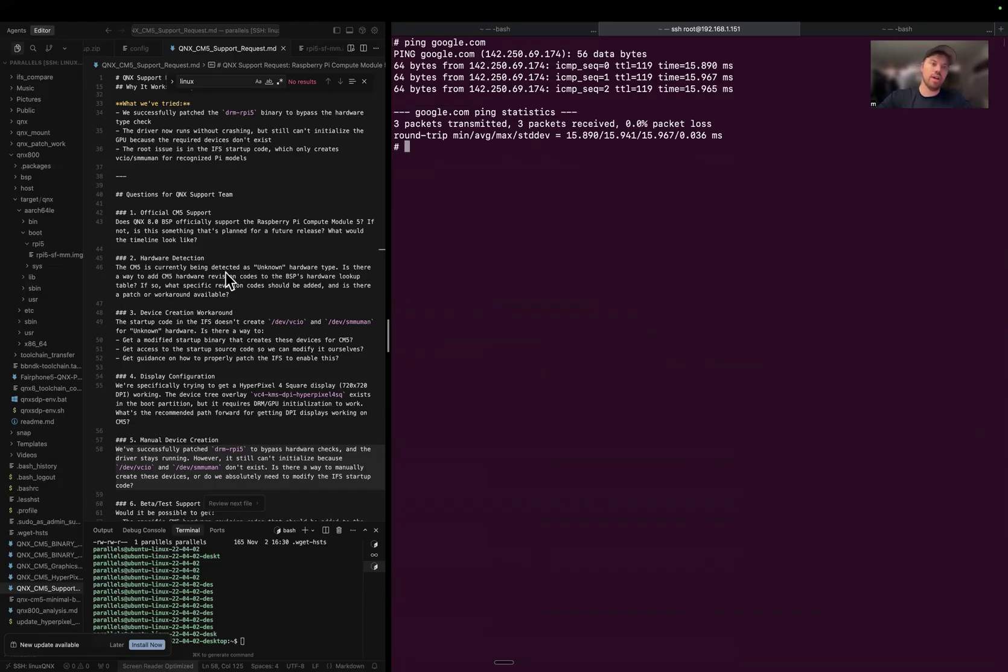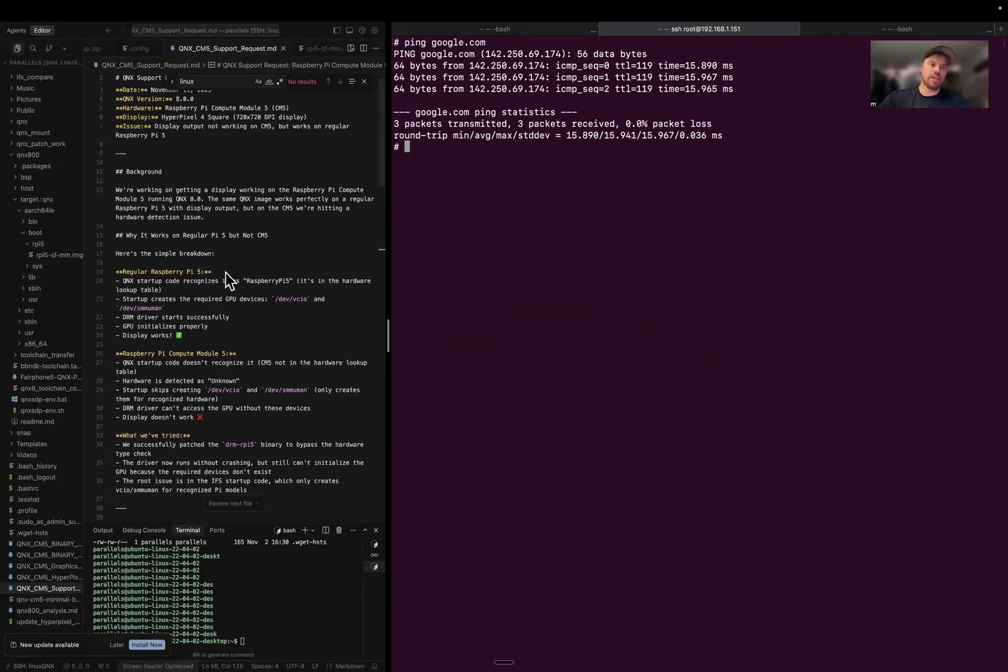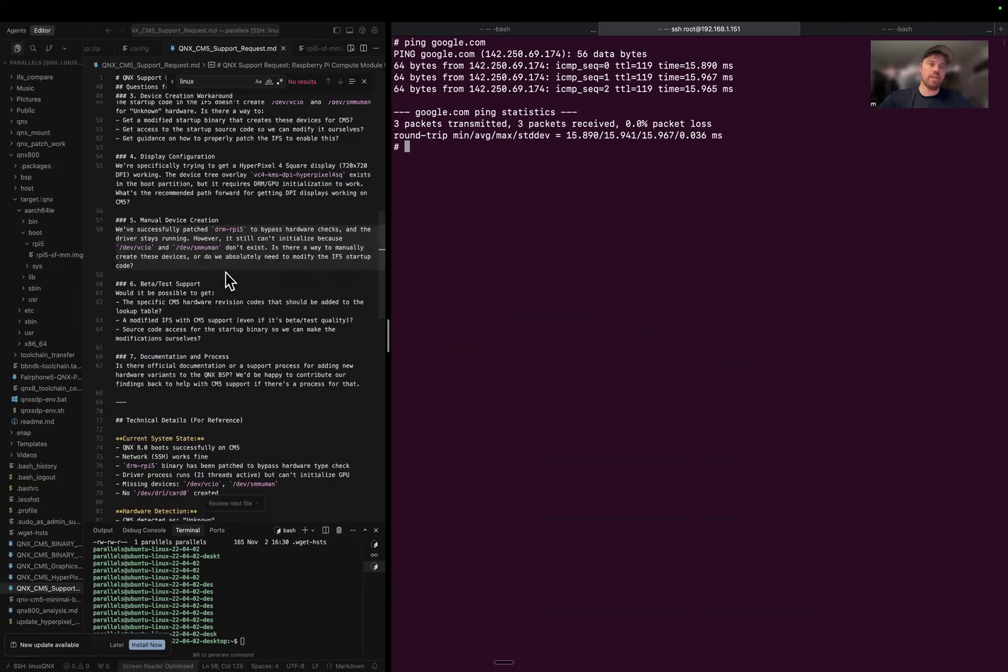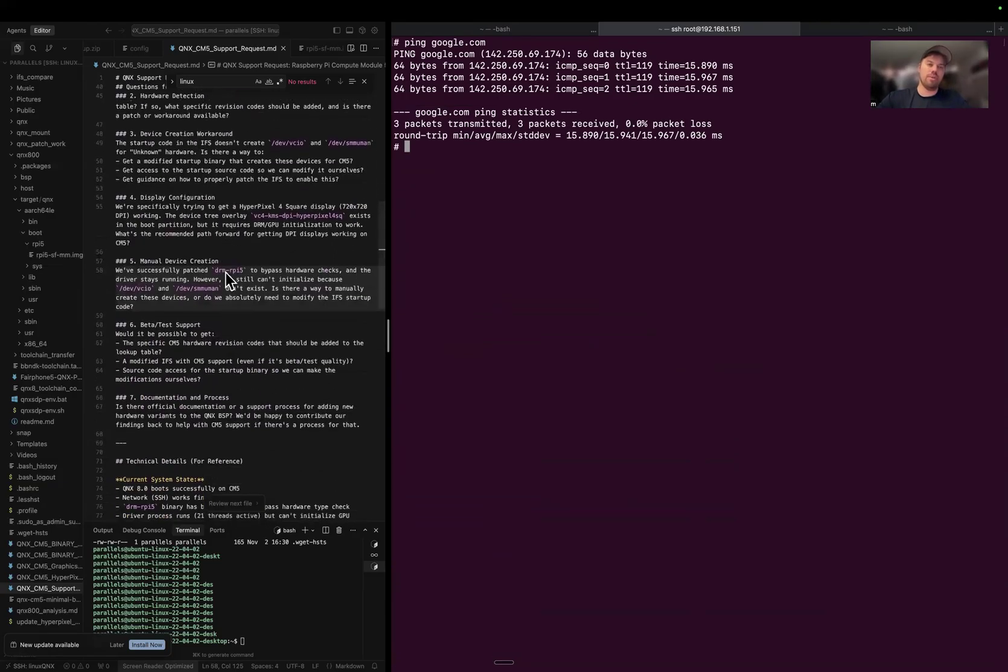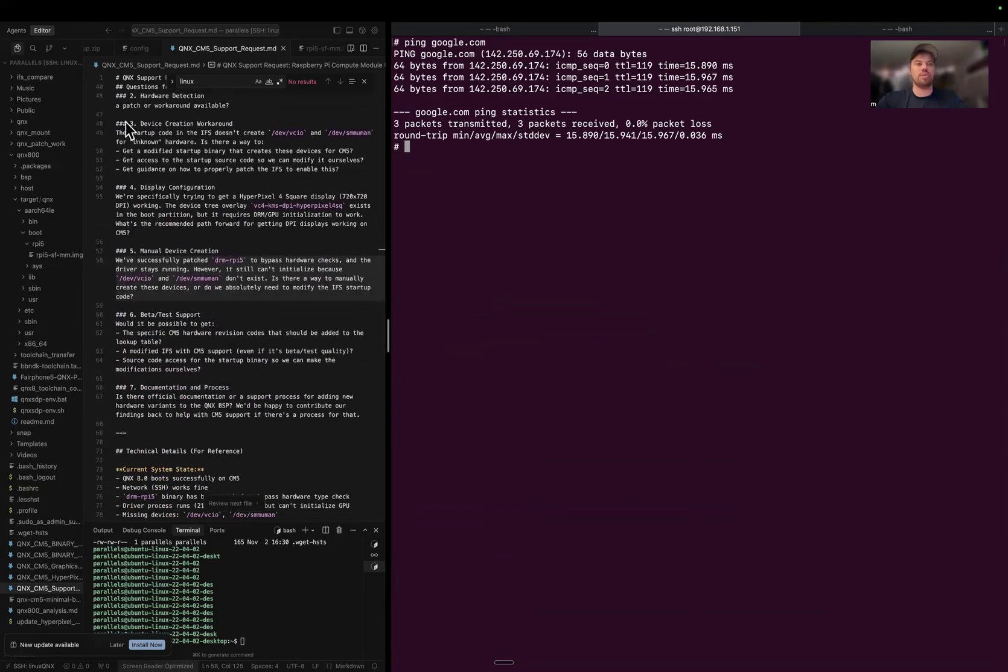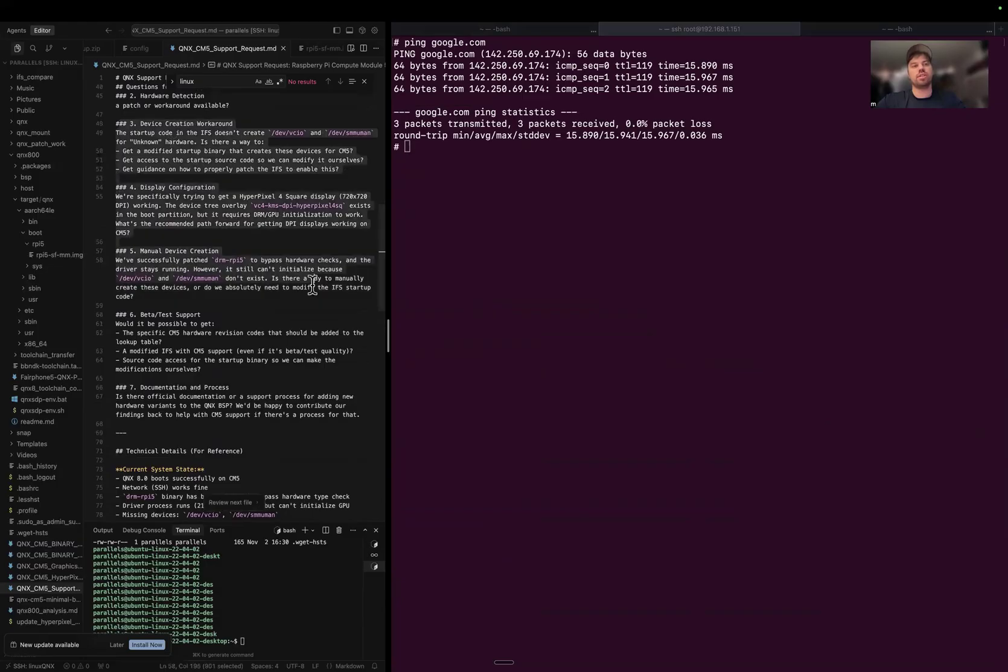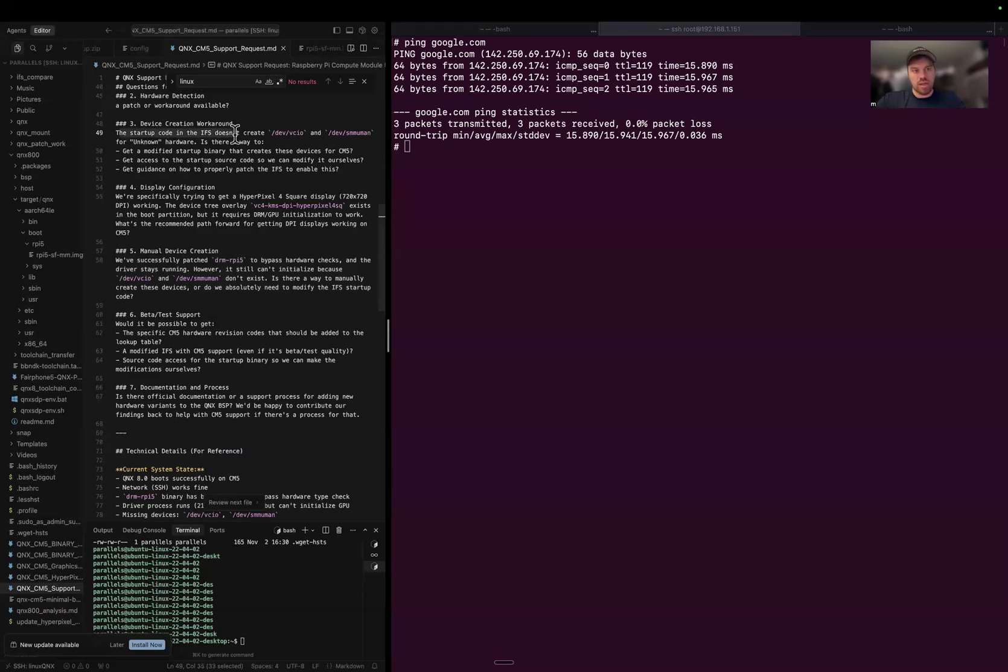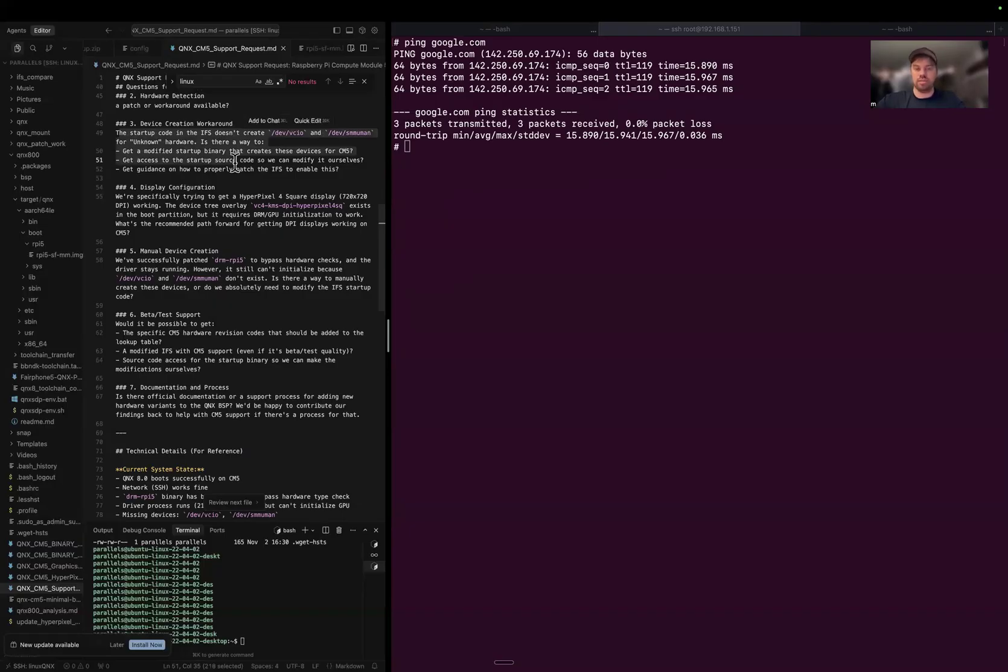I built a little bit of docs of where I'm at. I have a couple questions that I'm going to post in the QNX Discord to see if they'll help guide me. I essentially think what I need to do is edit the startup code in the IFS and see if I can figure out how to bypass the hardware check and boot the display.